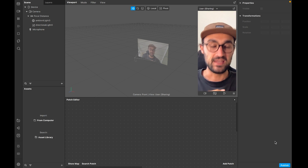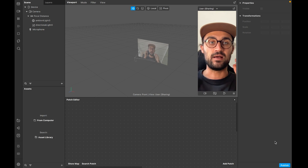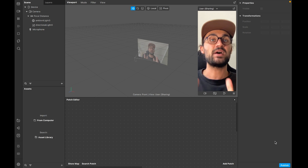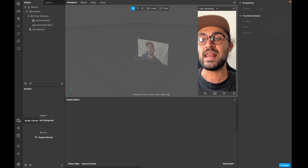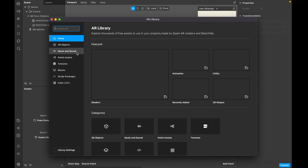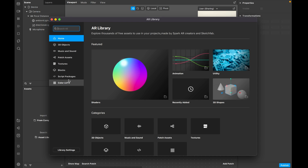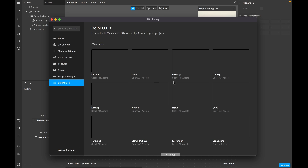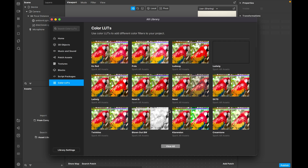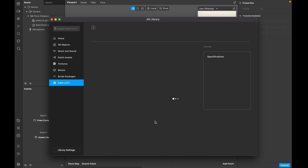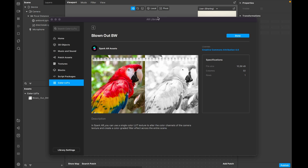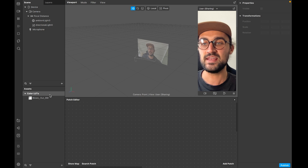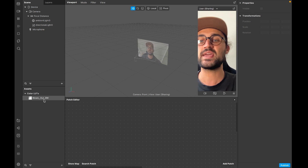First we will create the black and white filter for this effect. I'll use a LUT from the Spark AR library, but you can use any LUT you want. Go to the asset library on the left, then go to Color LUTs and search for black and white. I'll go with the blown out black and white filter - click on it and then click Import Free. After the download is done you'll find the color LUT in your assets panel.